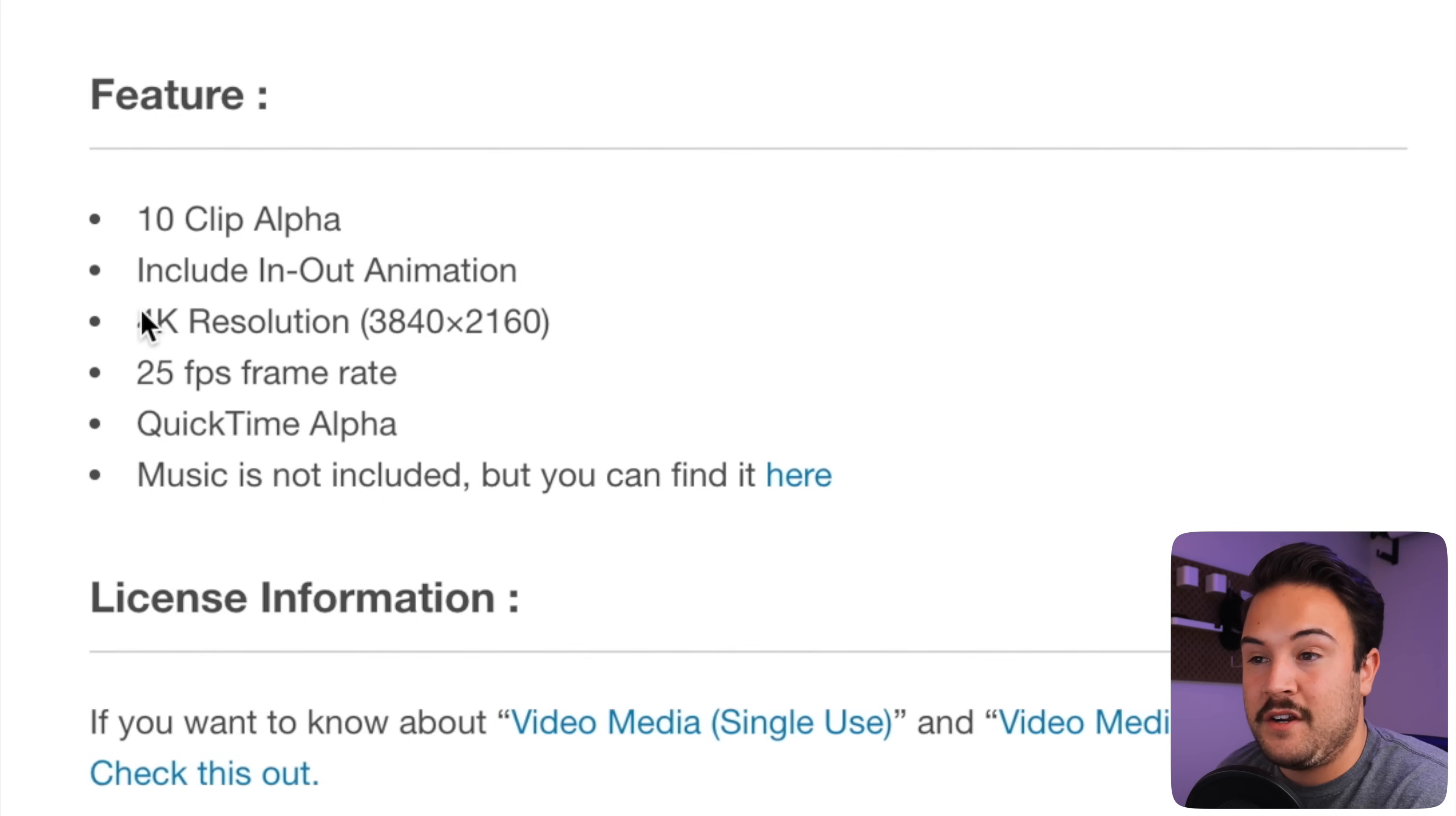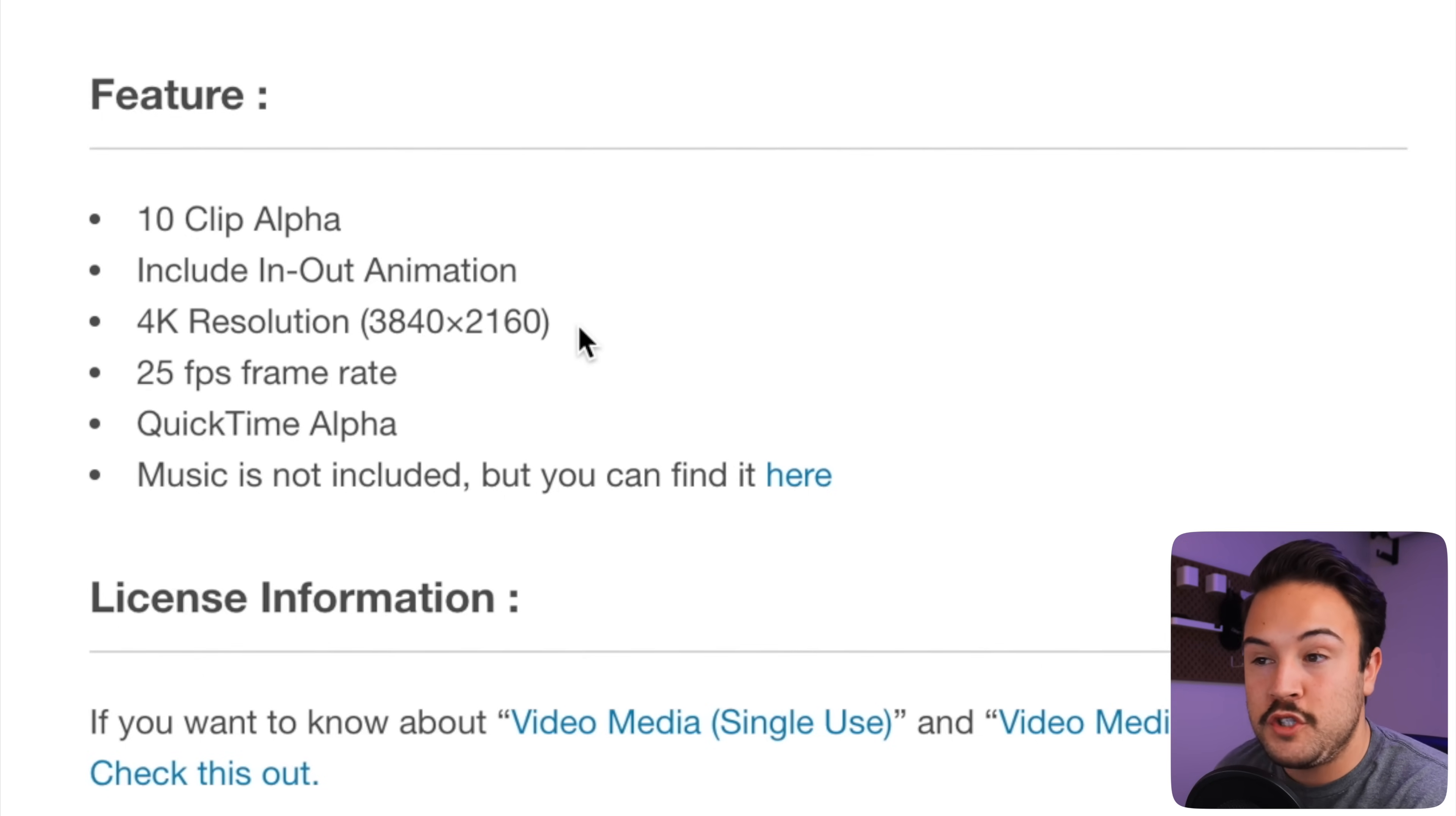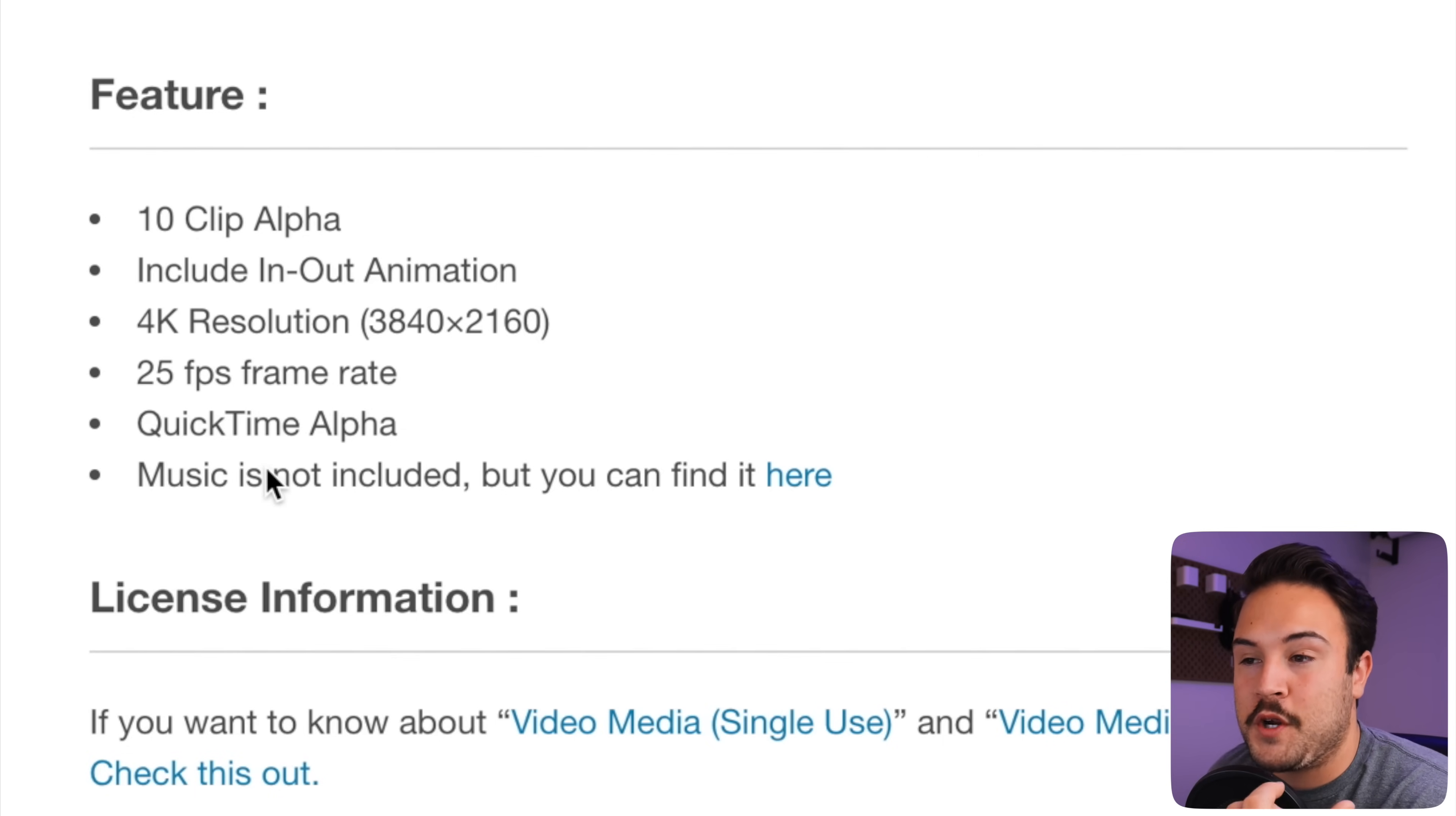Another nice thing here is that this comes in 4k resolution. So it's going to be great for those projects where we do shoot and edit in 4k. Right here, QuickTime alpha. And that is just showing you again that it does have that transparent background.